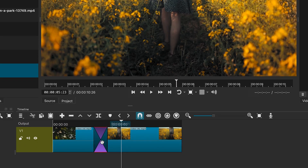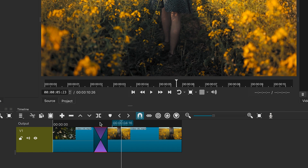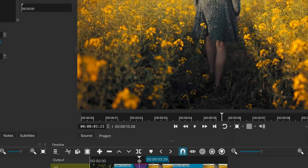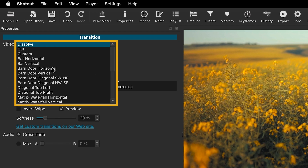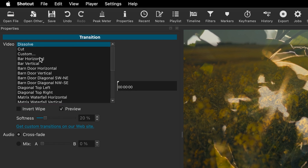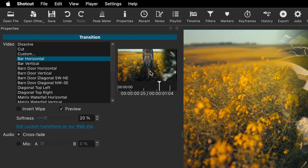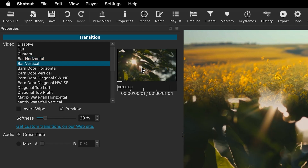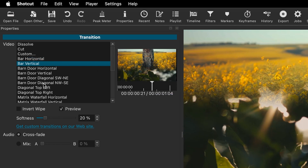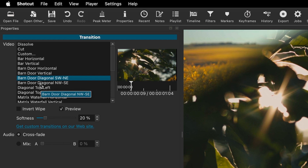For more transition options, right-click on the transition and select Properties. Here, you will find a variety of effects. You can preview the effect in this window. Test different transitions to see which one works best for your video.